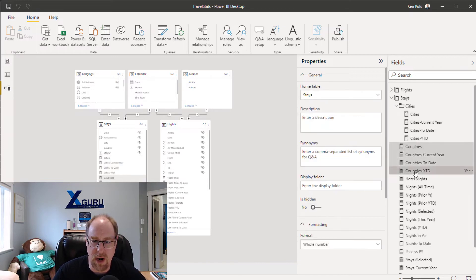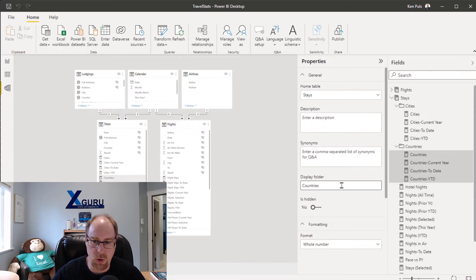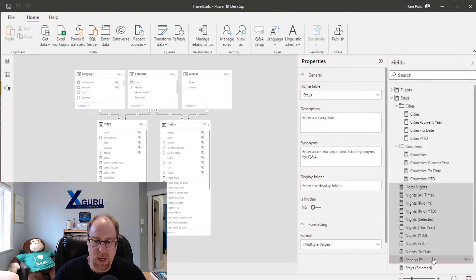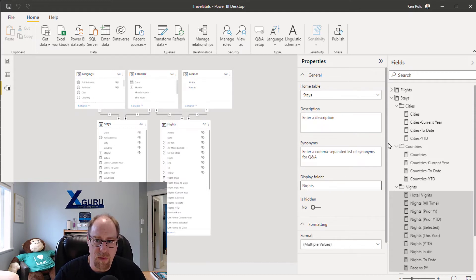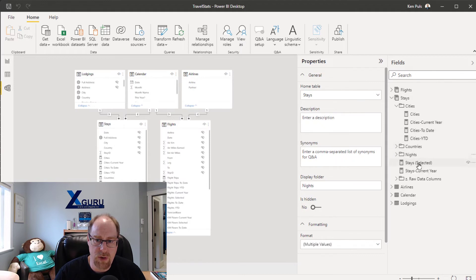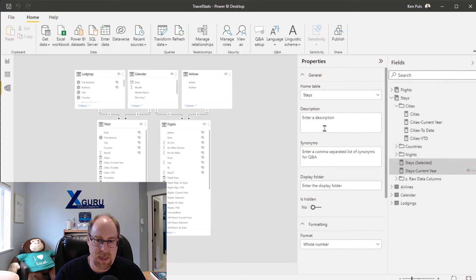Now I'm going to do Countries — I'll grab all four of those holding down the Shift key. Control also works if you need a non-contiguous selection. I'm going to grab all my Night measures including Pace vs Prior Year here, so this will go into 'nights'. Then down here I've got one more group of measures called Stays, which are different than nights, and those are going to go into the Stays folder.